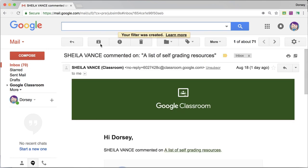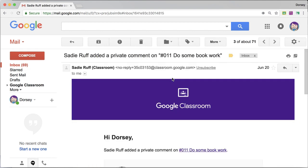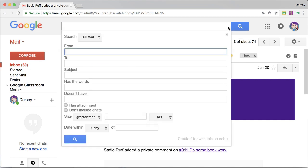And then the next thing I want to do is look for other patterns. So what I want is added a private comment on. Those are super important to me. So I'm going to click on this one. Added a private comment on is the text that is in the title, the subject of every email about private comments. So I'm going to click on the tiny triangle.